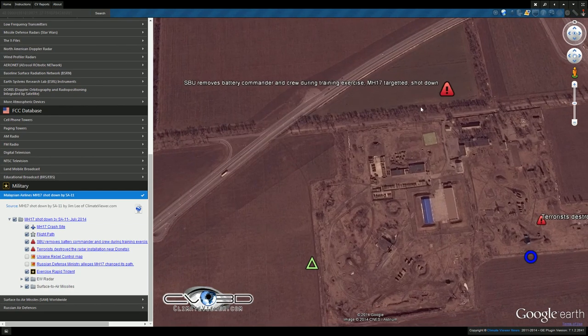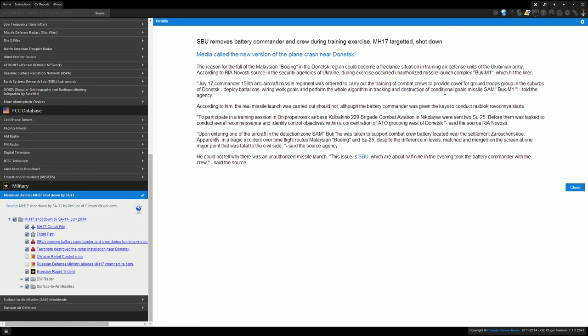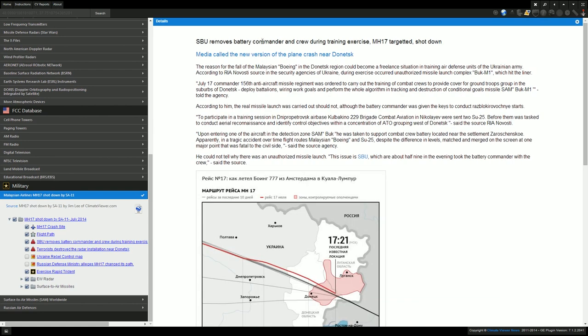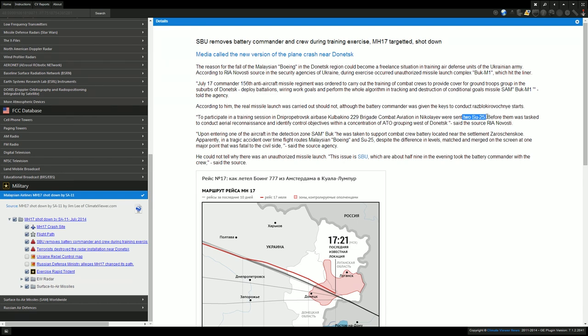SBU removes battery commander and crew during training exercise. MH-17 targeted, shot down. Specifically, what they say was there were two SU-25s that were sent up to do aerial reconnaissance and identify control objectives. During that time the Malaysian flight was mistaken for radar signature and fired upon, and the base commander was taken to another location just prior to the firing.